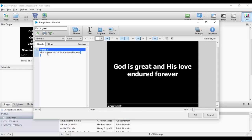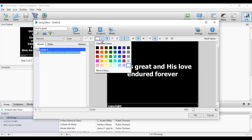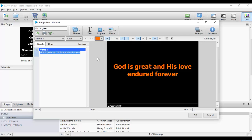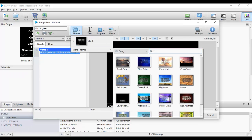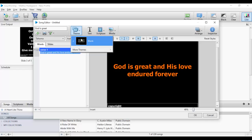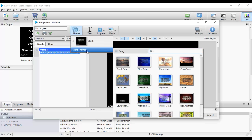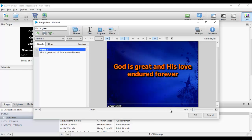I can also decide to change the color of the text. I can decide to change the theme as well — I'll click on Theme, then More Themes, and select one. I have successfully changed the theme.